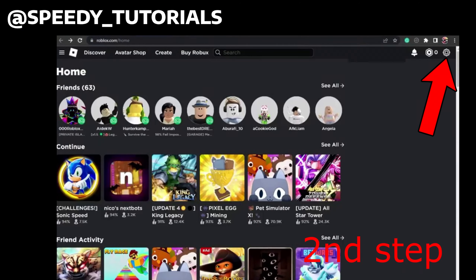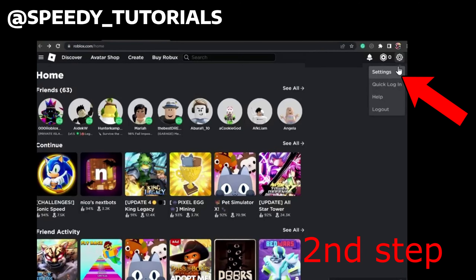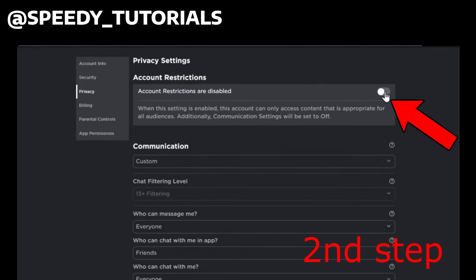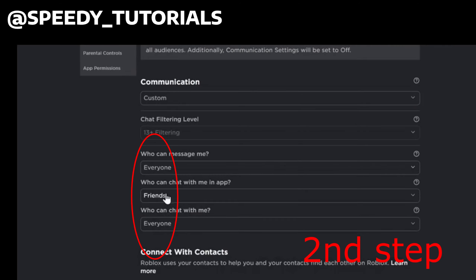Now log into the Roblox website and click on Settings in the top right. Once you're on Settings, click on Privacy. Make sure that Account Restrictions has been turned off. Then scroll down — where it says 'Who can message me,' 'Who can chat with me in the app,' and 'Who can chat with me,' make sure these three options are not set to 'No one.' They can be set to anything, just not 'No one.'